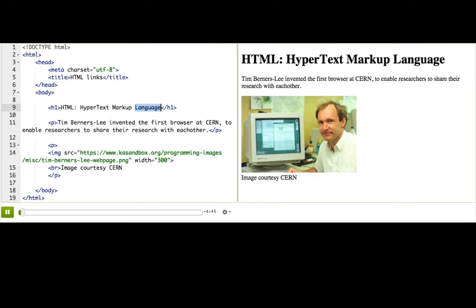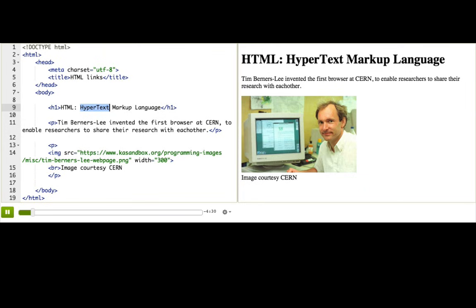You know what a markup language is now. It's a way of using tags to markup content. But what does hypertext mean? It's actually a phrase that was invented before the internet even existed, in the 1960s, to mean text that's connected to other texts that the reader can immediately jump to.